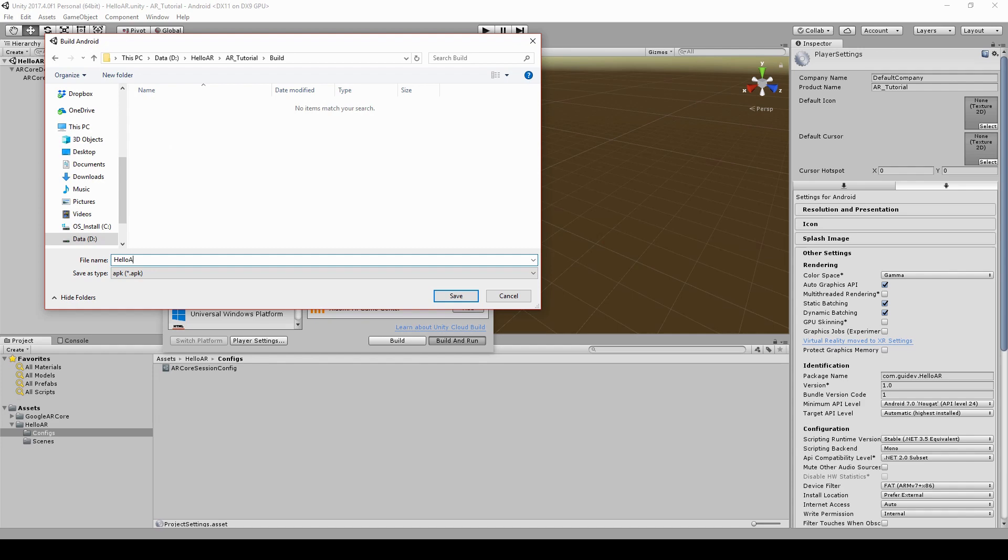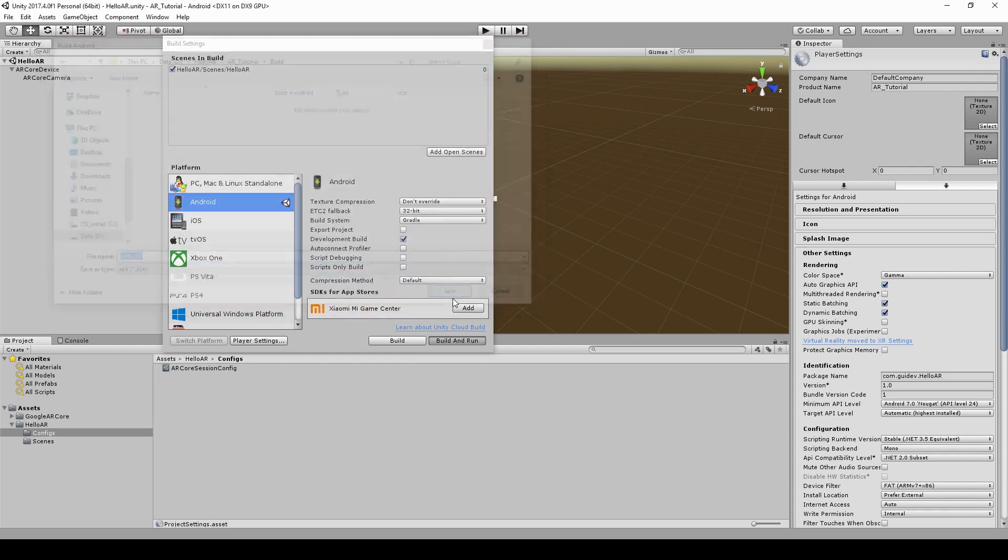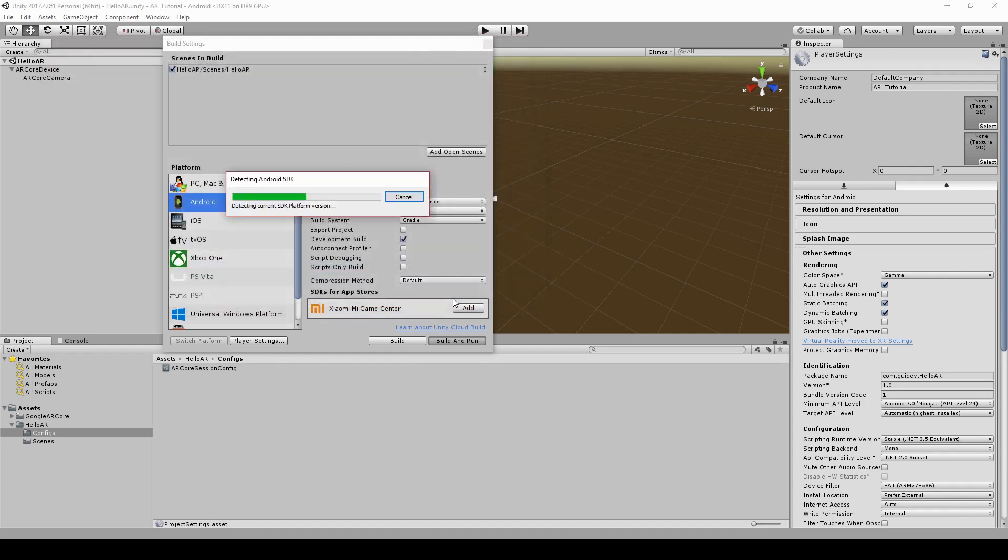Please note that in order to build to Android, you need to have the SDK and JDK installed and set correctly in Unity.